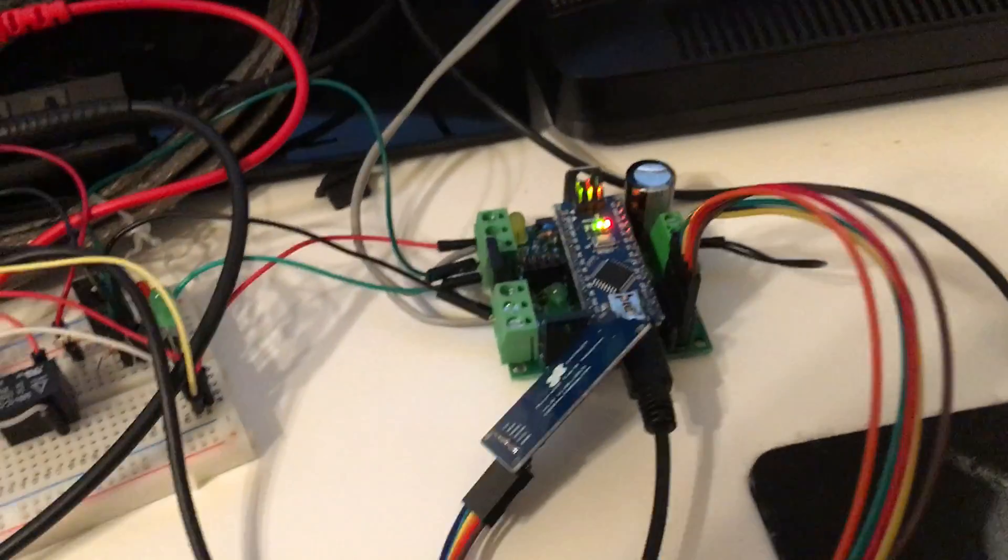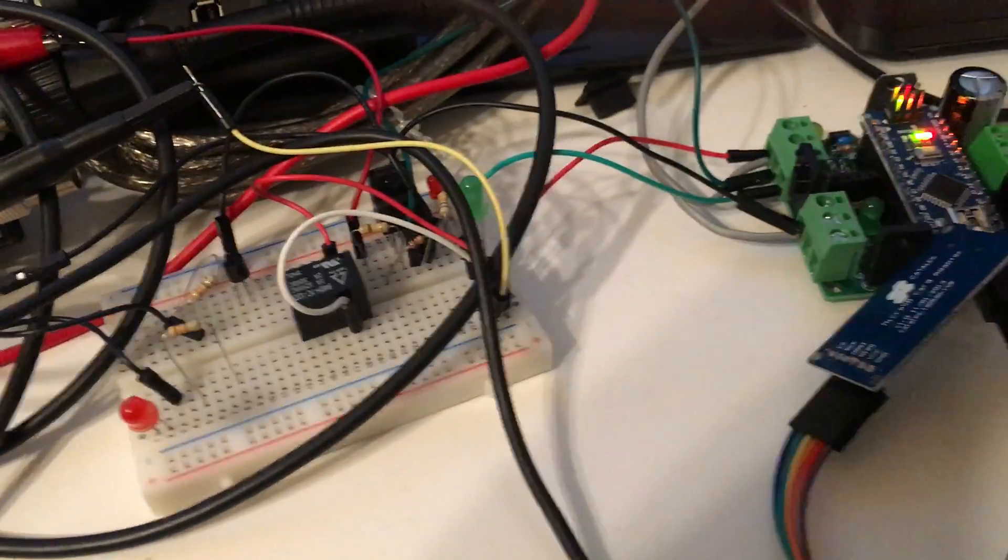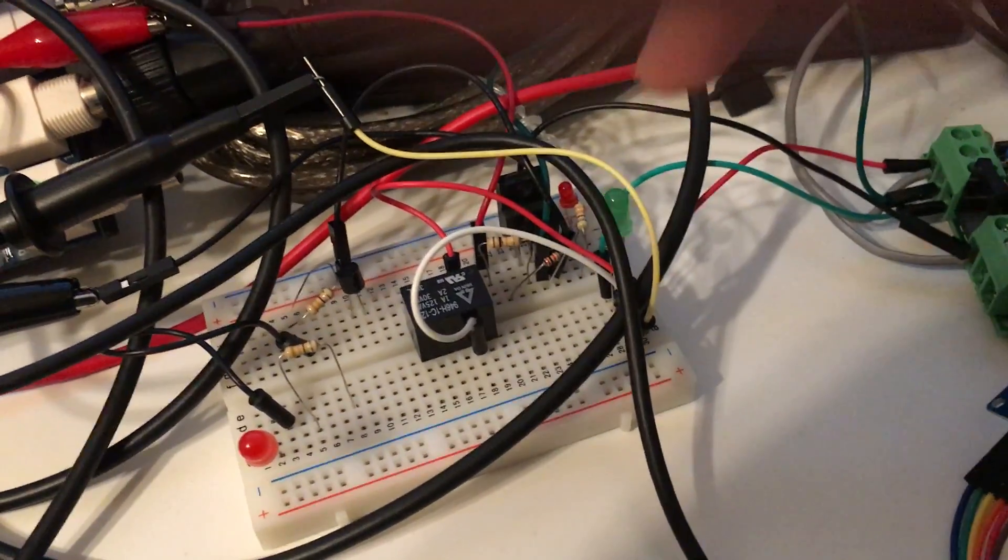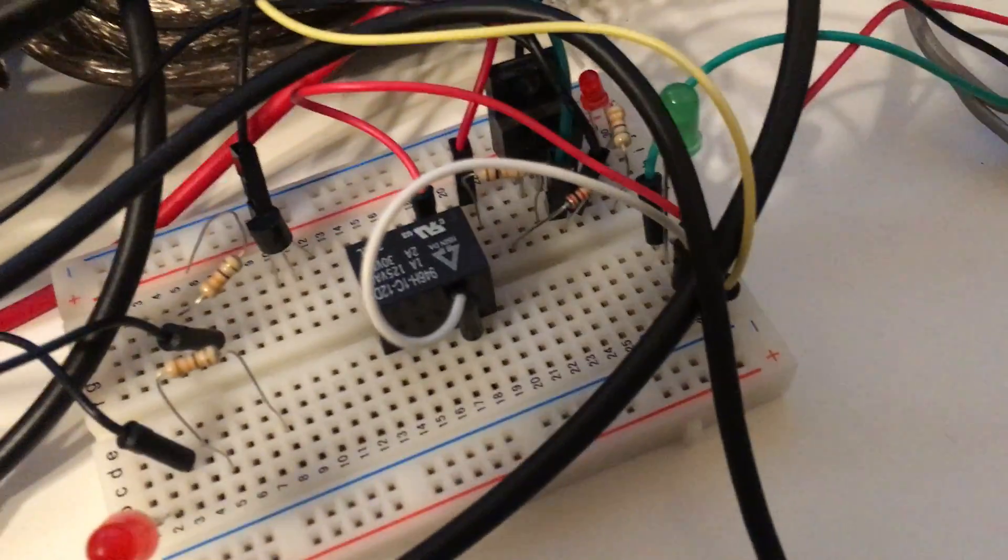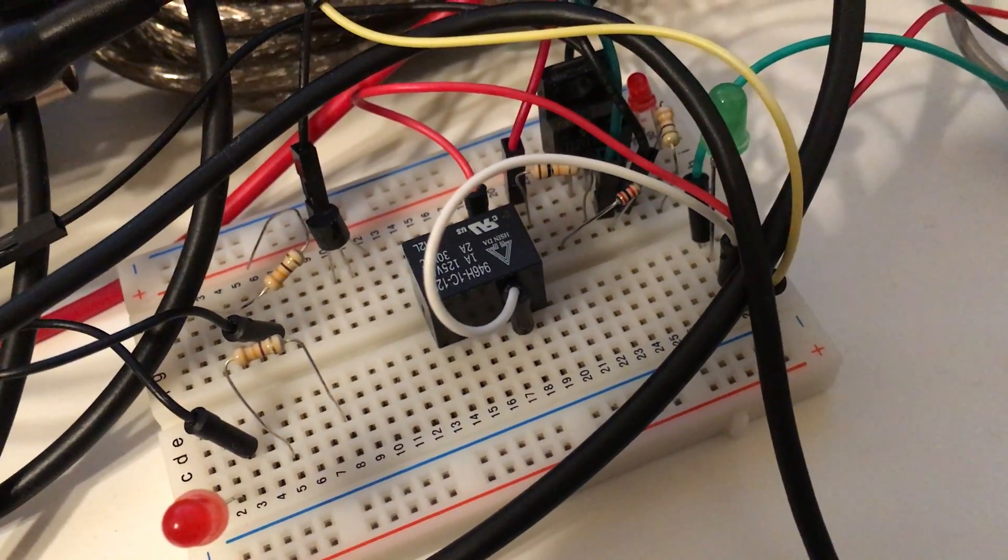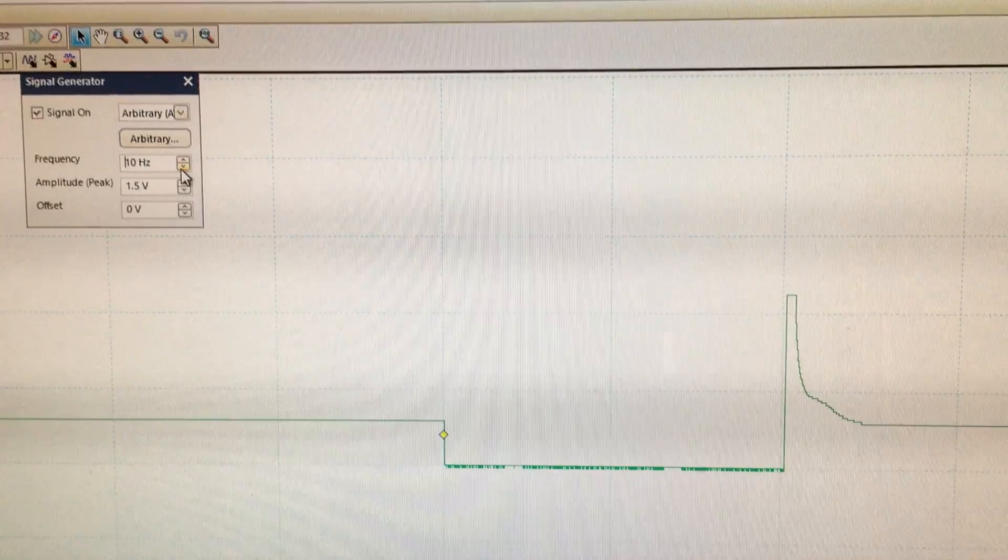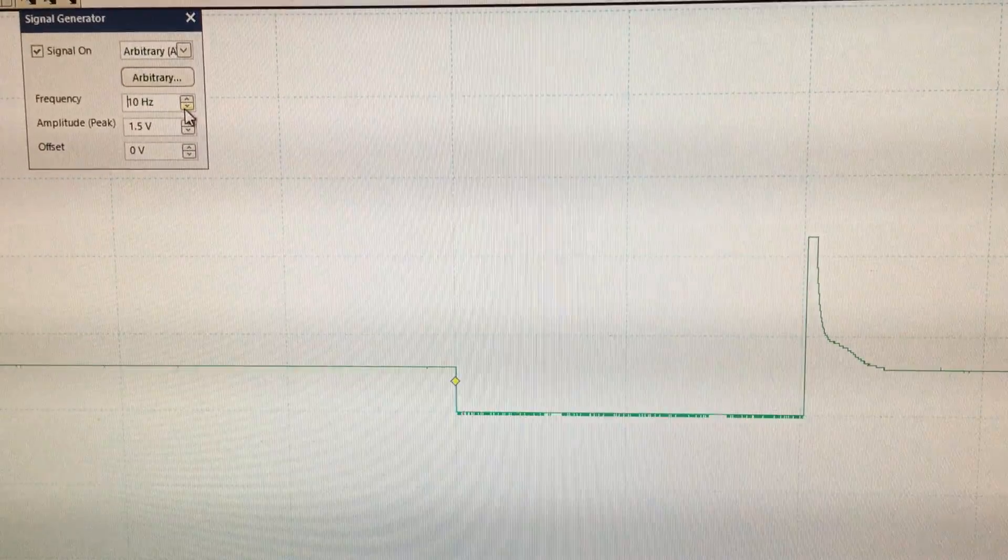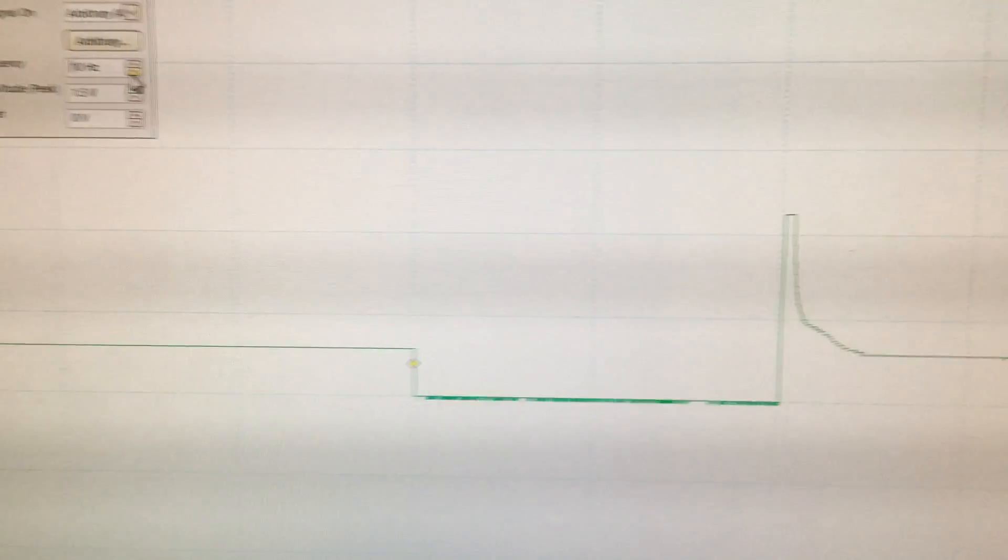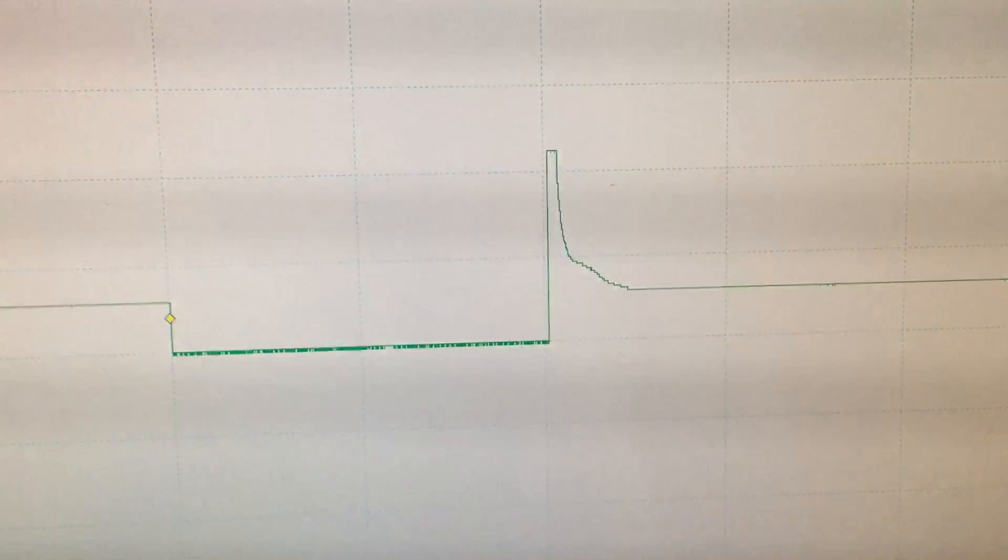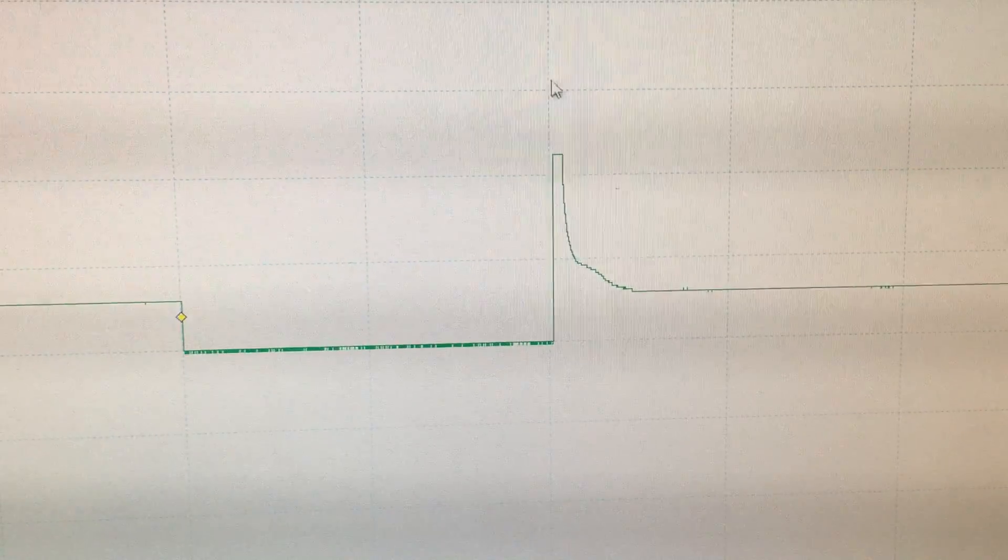Then I connected, on this side, another LED as a load, and also this 12 volt relay. This is why in the oscilloscope waveform you can see this shape.